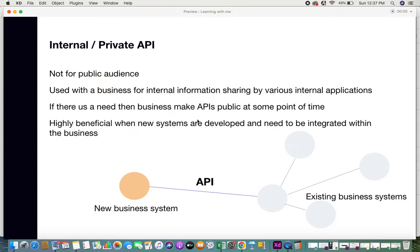If there is a need, businesses can make their APIs public at some point. For example, an airlines company may first deal with different internal systems via internal APIs, but later they may want to make their information public. That's when they move these APIs to a public domain, making them public APIs where third-party applications can access their information — such as a travel agency accessing airline information to publish on their website. Otherwise, businesses will always keep internal APIs.